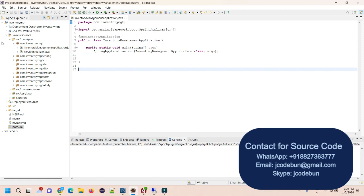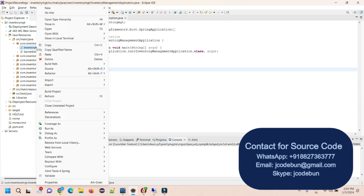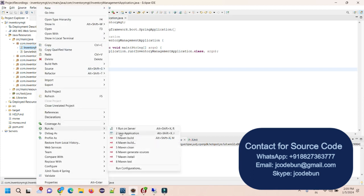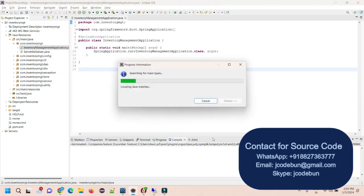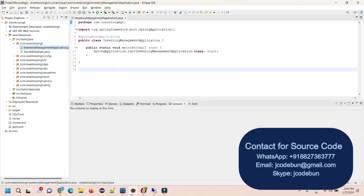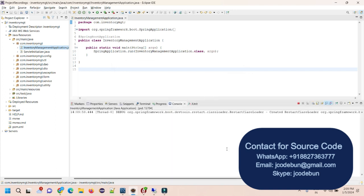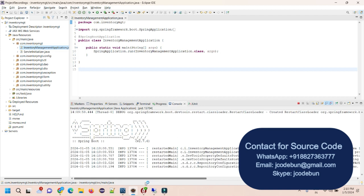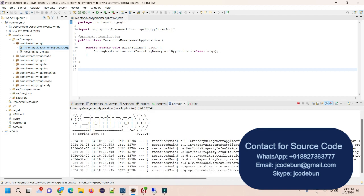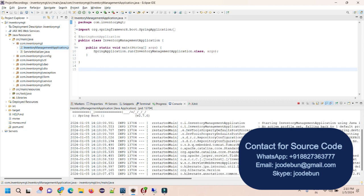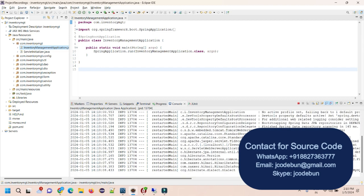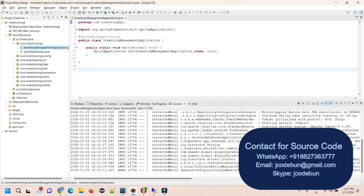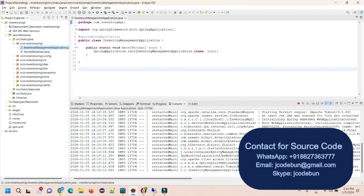I'm on Eclipse, which is the IDE being used. I'm going to run the runner file — right-click on it, go to Run As, and run it as a Java application. Spring Boot will start the Tomcat server, and once you see the message that Tomcat has started on a specific port number, currently port 8080, you're ready to proceed.